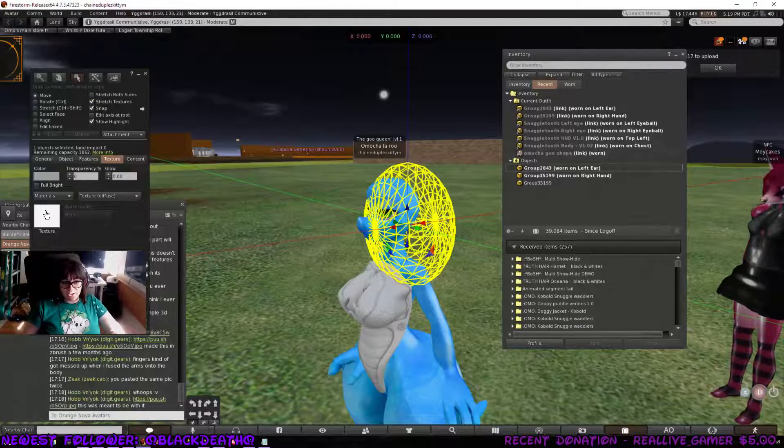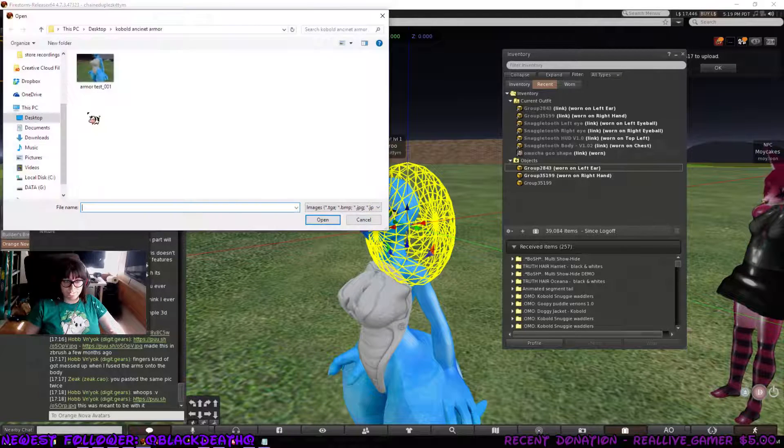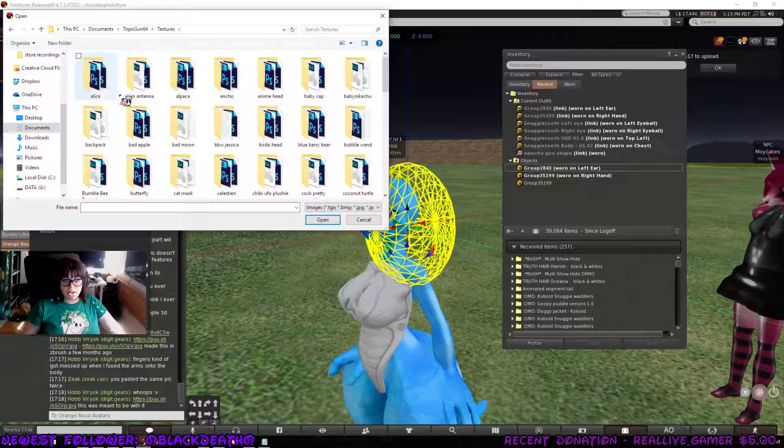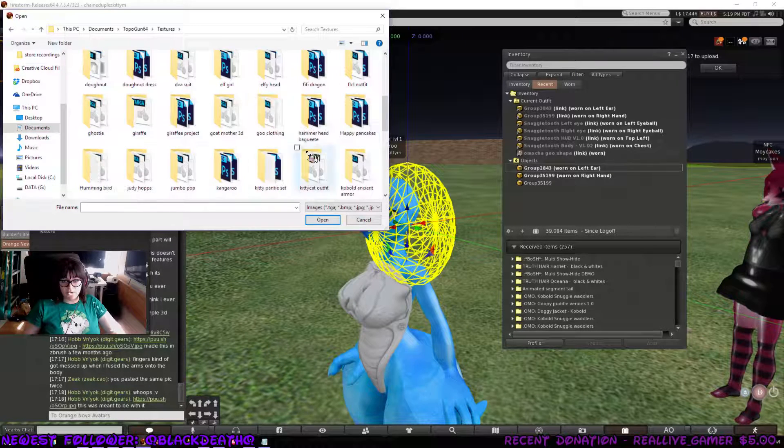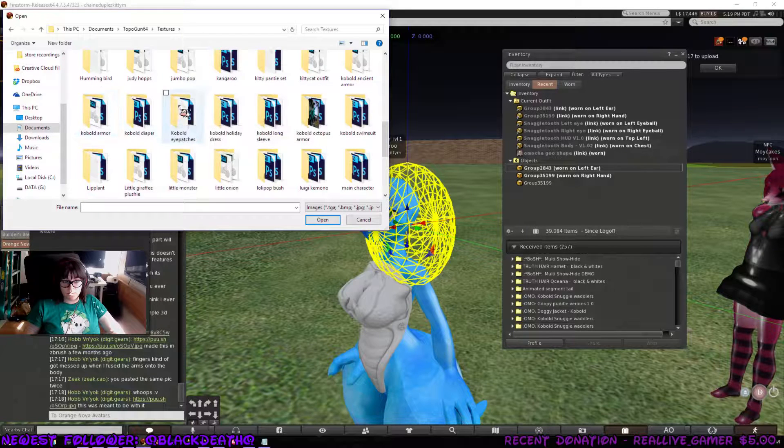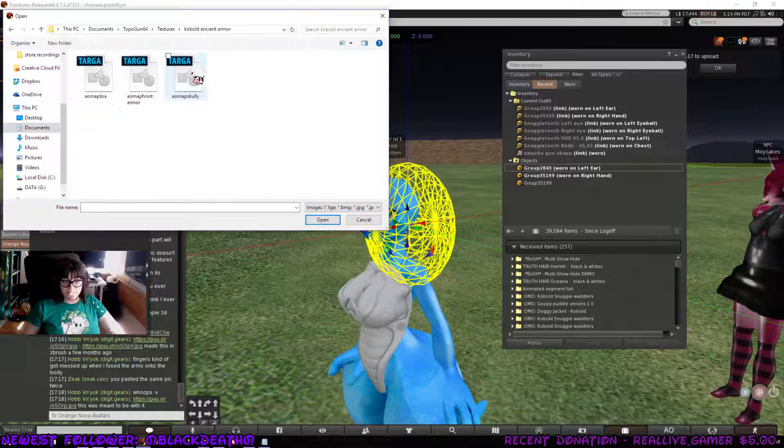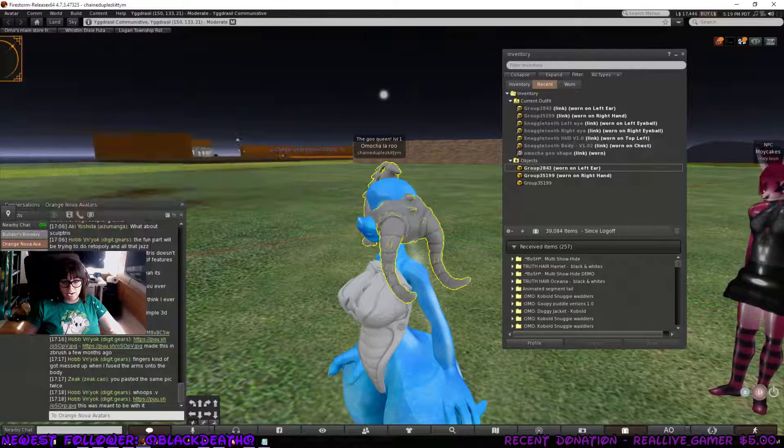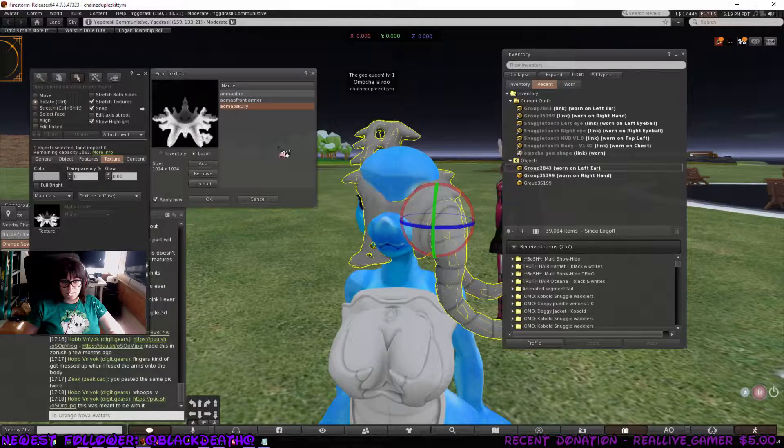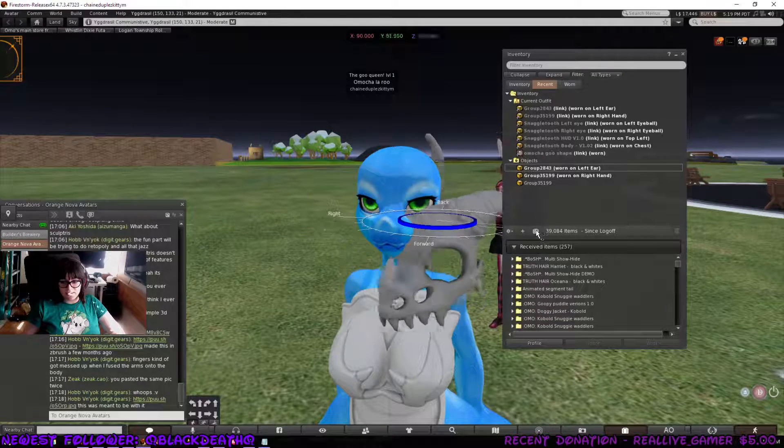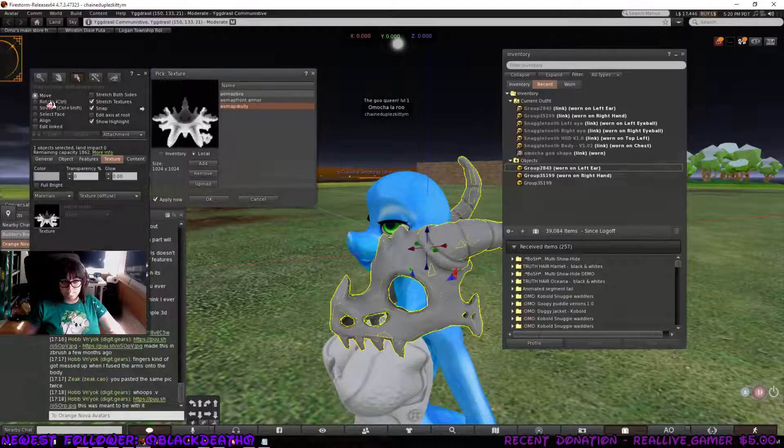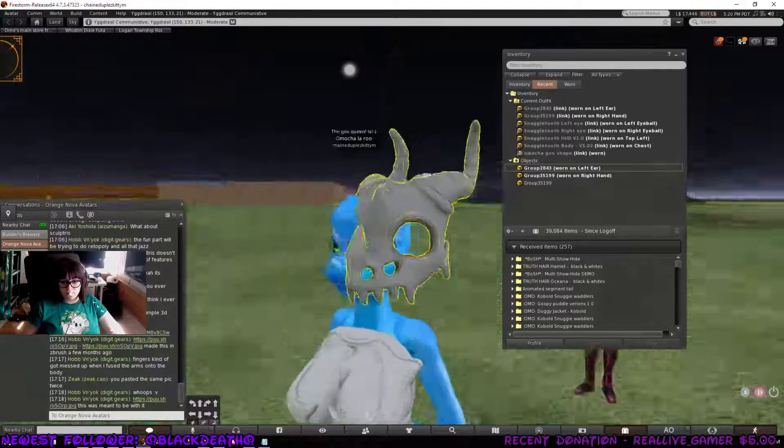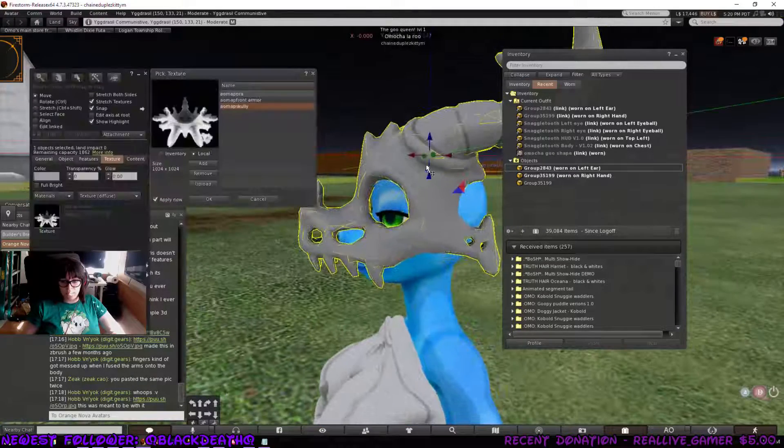So, while it's doing that, I'm going to go over here to add. Go to local. And I'm going to find the texture that I had prior. I made the AO map for it. So, Kobold Ancient Armor there. Scully. Grab it. Rotate it. Twist it. Boom!